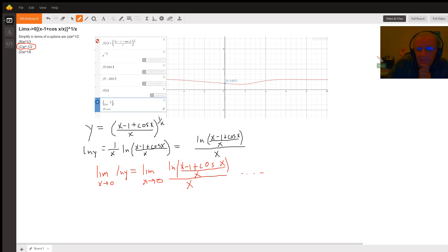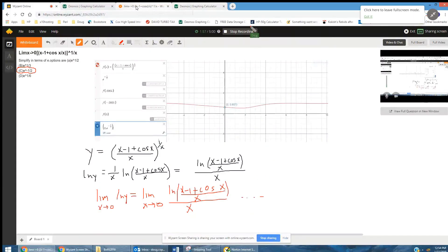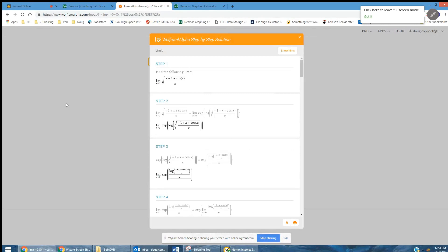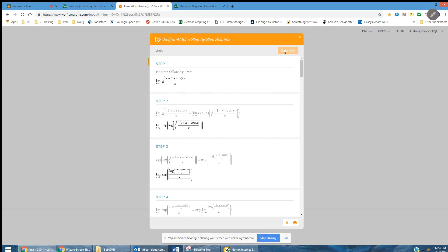Just to prove that we don't have time to do it here, I'm going to share my screen and take you to Wolfram's step-by-step solution for this problem — the limit as X approaches zero of this Xth root of that expression. If I actually say show hints, you're going to see that there are multiple references to L'Hôpital's rule.